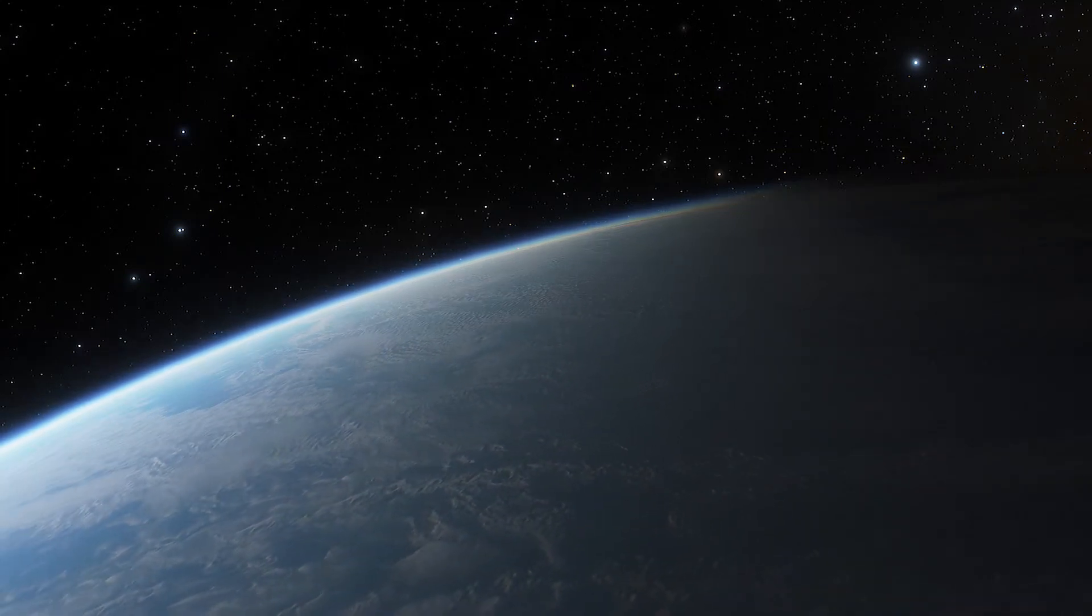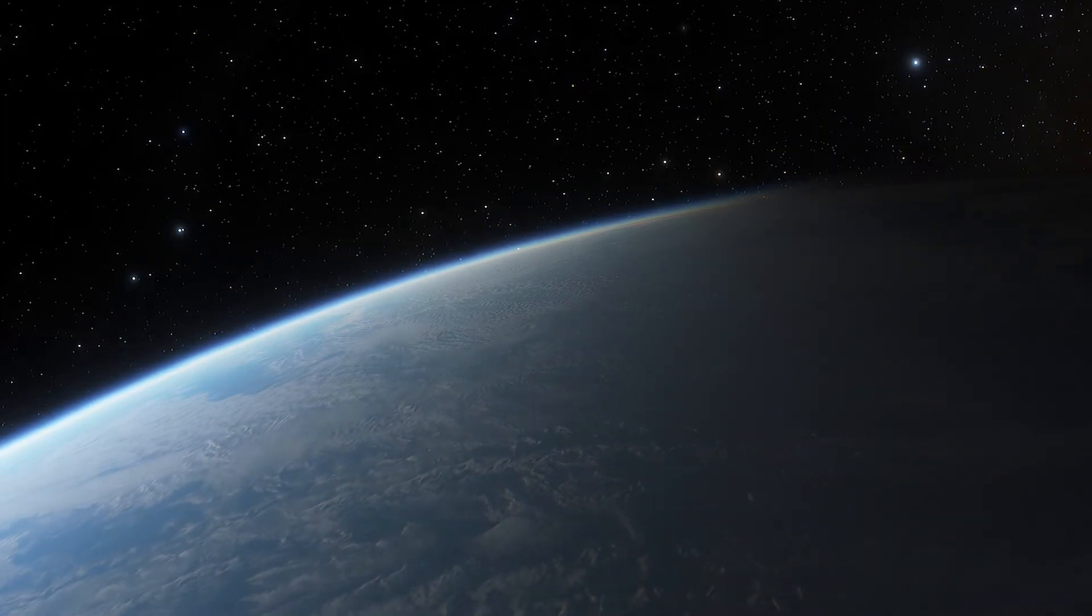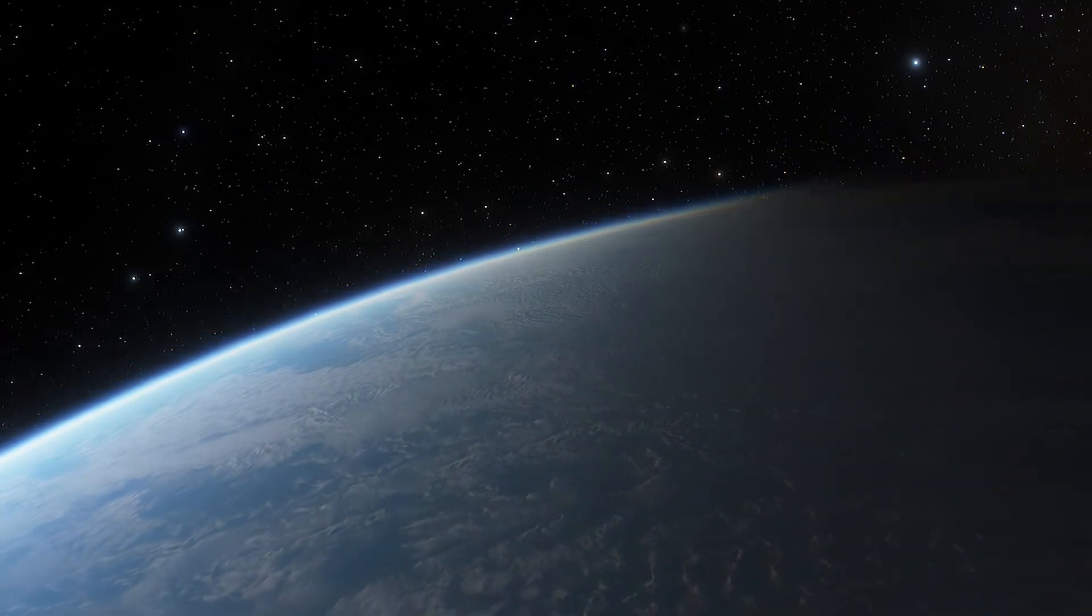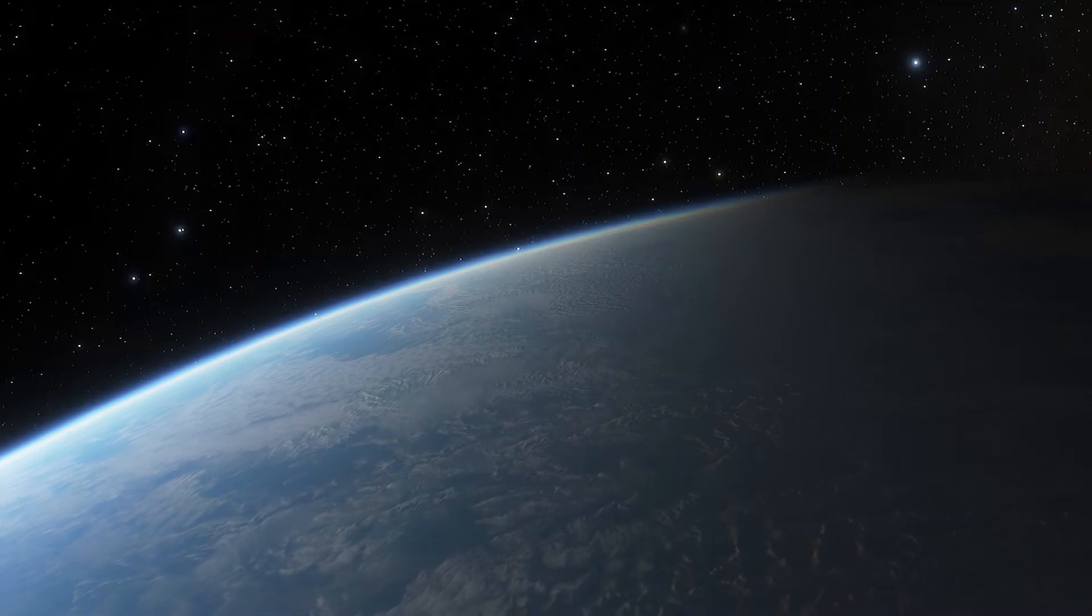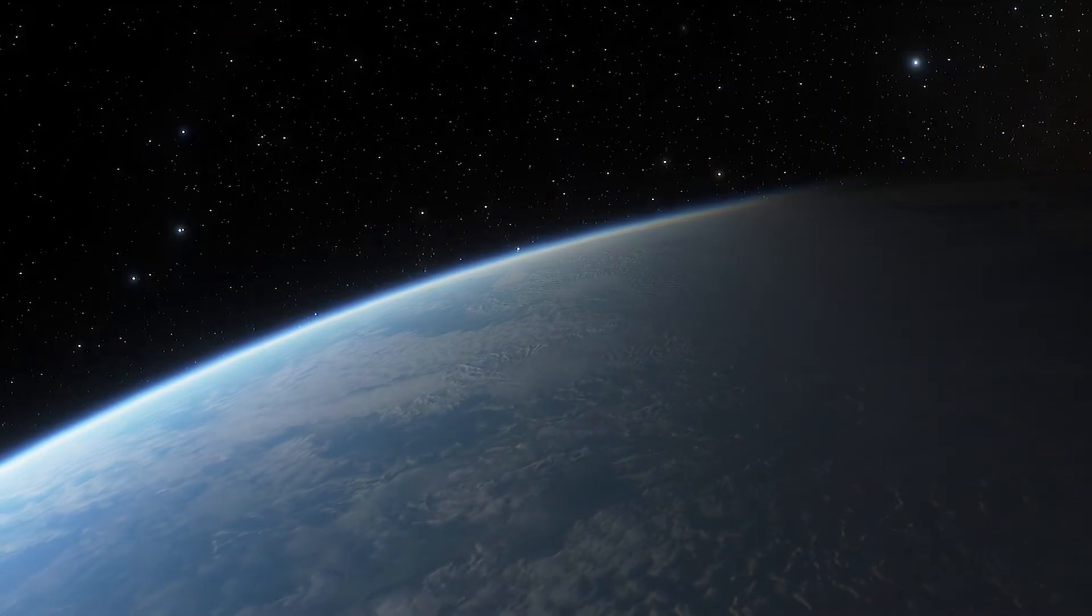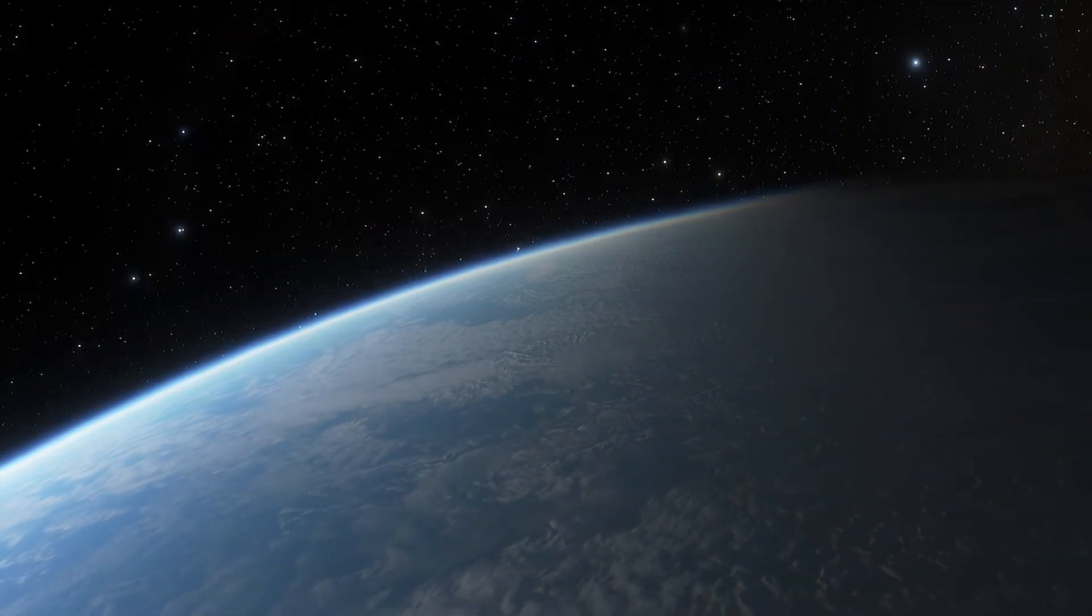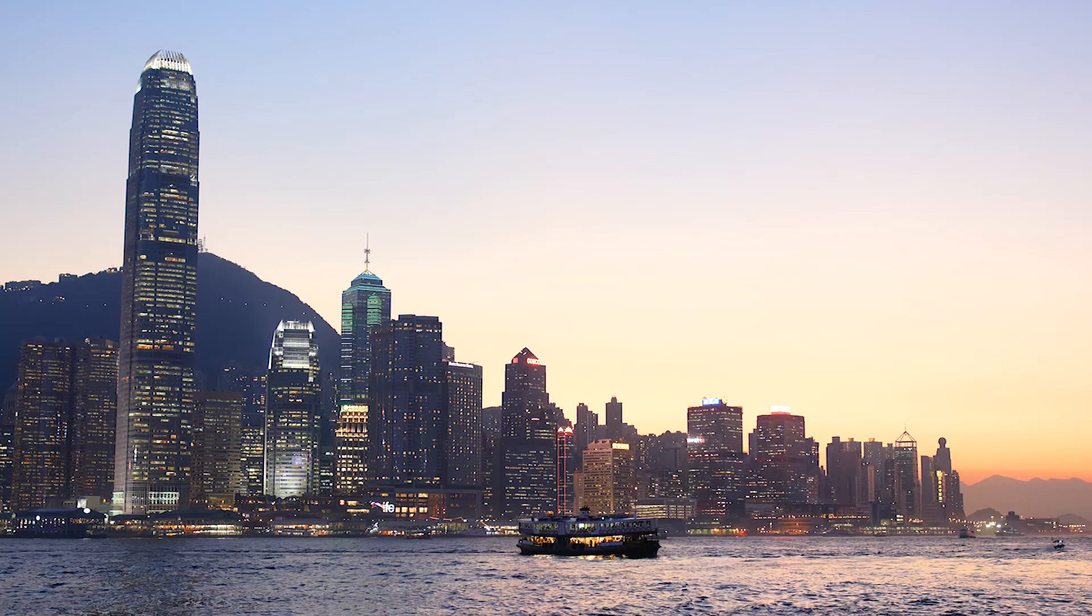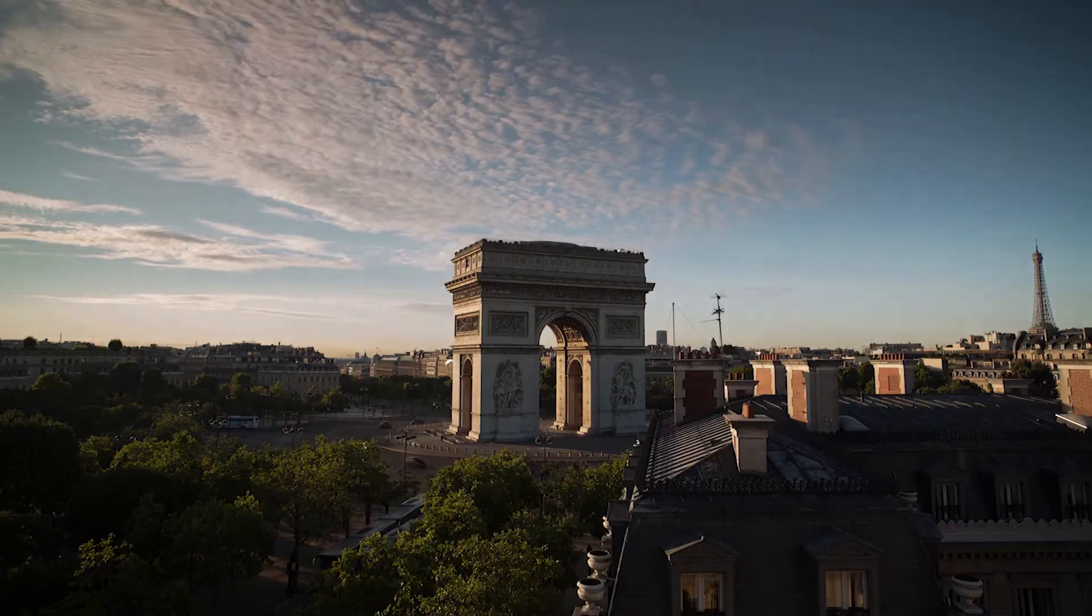The terminator is not a sharp line on earth, but rather kind of blurry, because the atmosphere scatters the sunlight. This is why we have dawn and dusk.